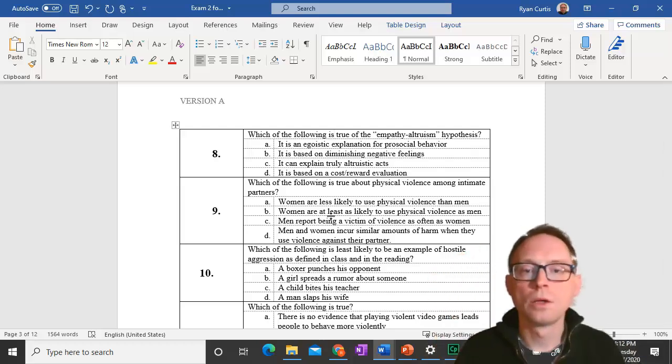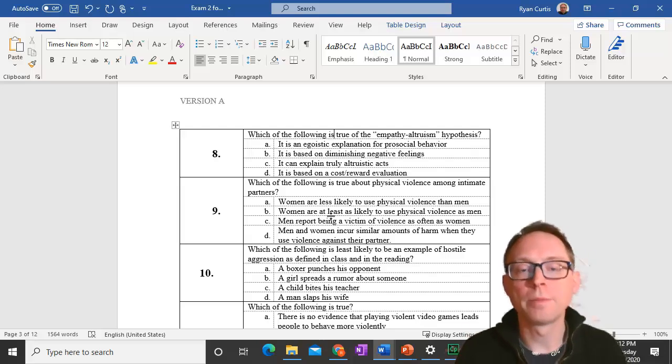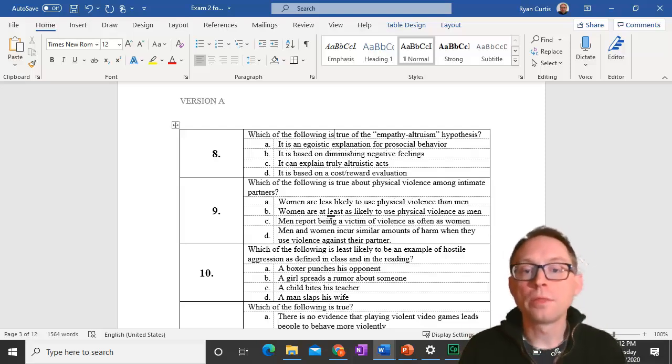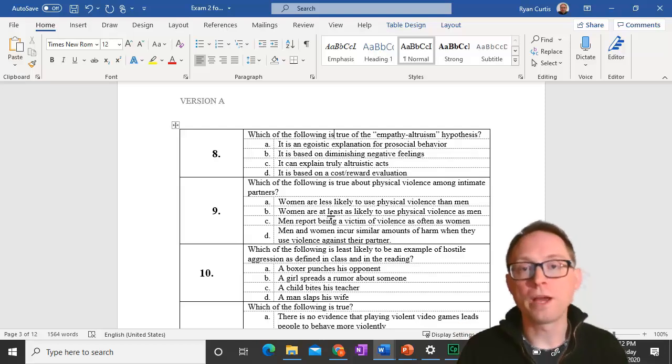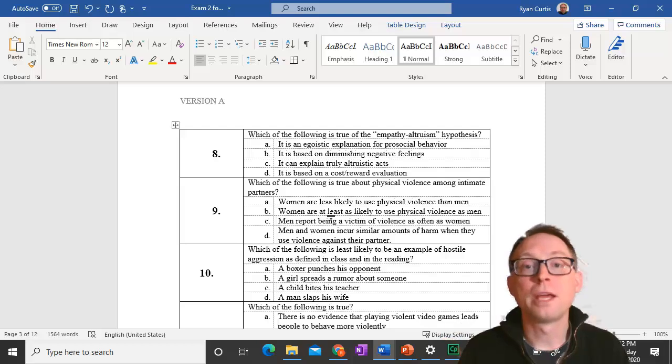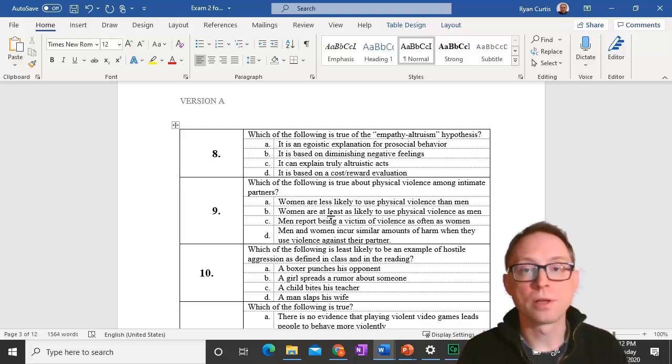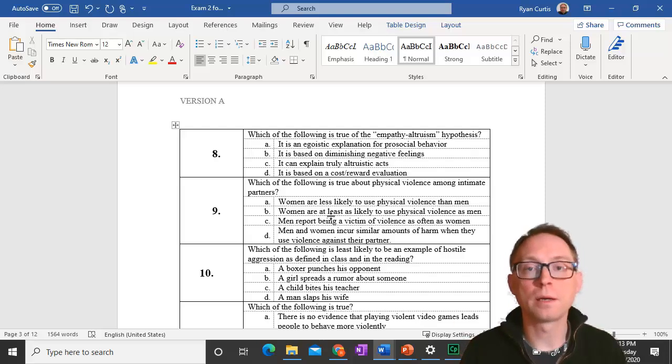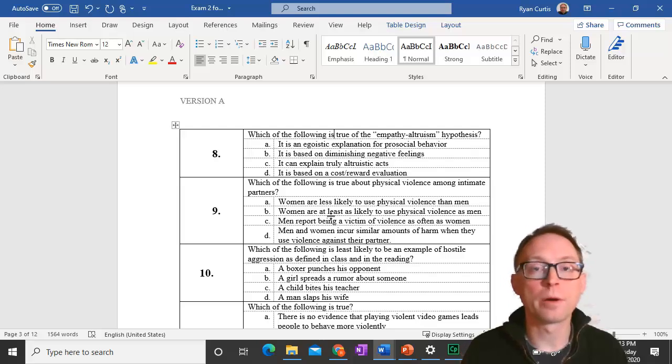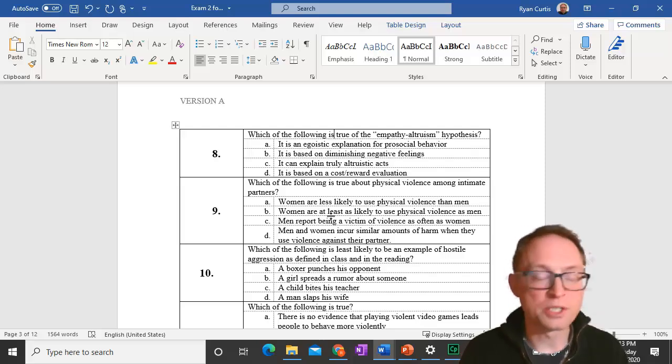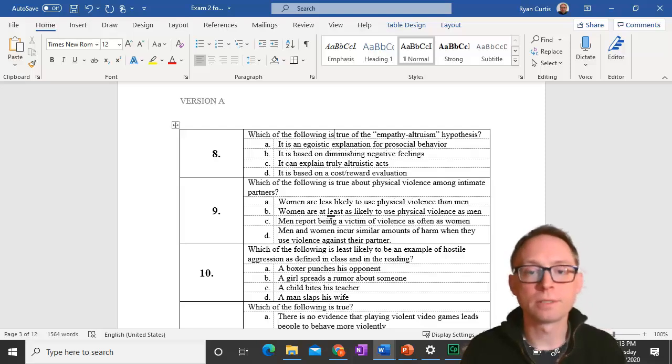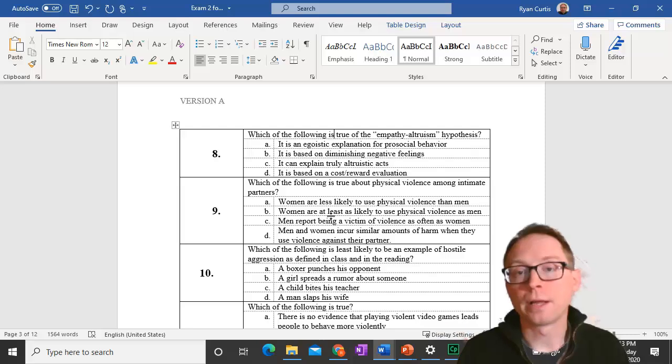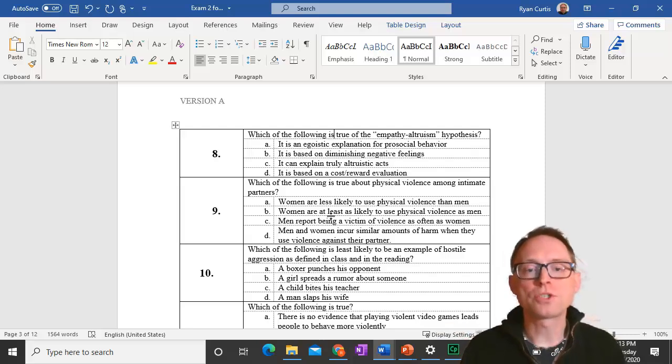Question nine. Which of the following is true about physical violence among intimate partners? Studies have found that women are at least as likely to use physical violence as men are. They don't do as much damage or harm when they use physical violence, but they are at least as likely to use physical violence against an intimate partner as men are.